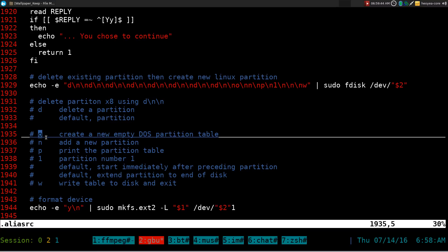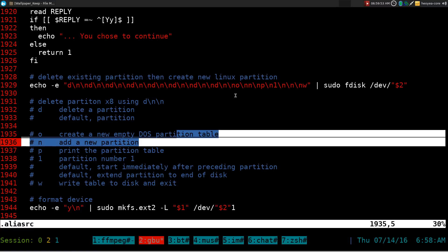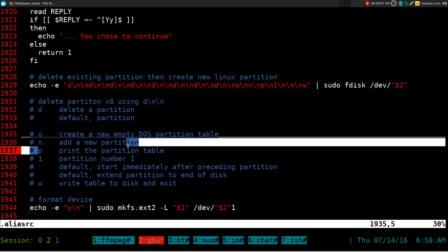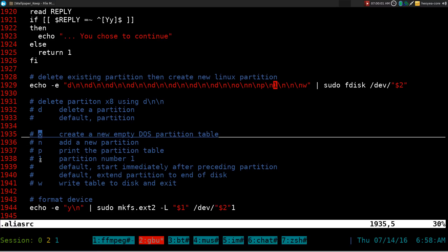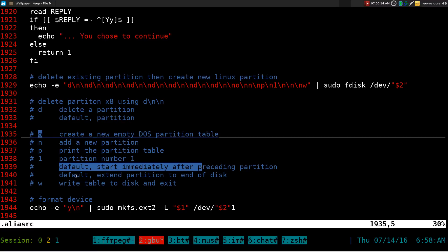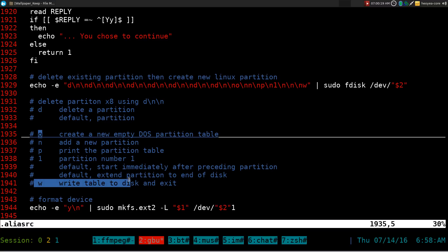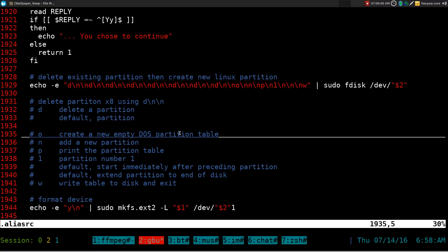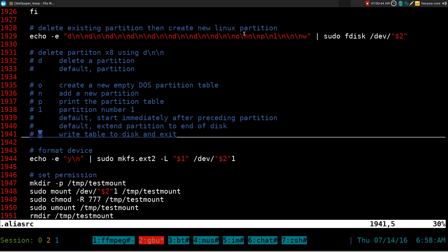After deleting existing partitions, it creates a new DOS partition table by sending 'o', then creates a new partition with 'n'. It also sends 'p' to print the partition table, '1' for the first partition, and then Enter twice to accept the default start and end of the partition — filling the whole drive. Then it writes it out with 'w'. Echo without the -n flag adds a newline by default, so we don't need an extra newline at the end.